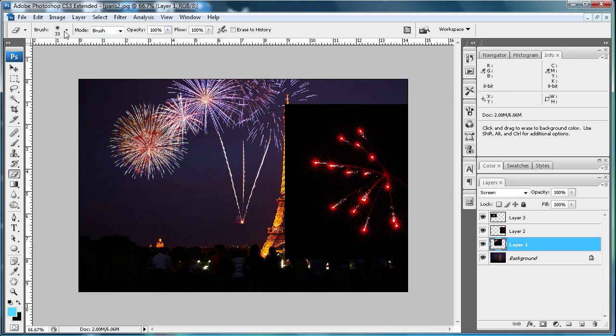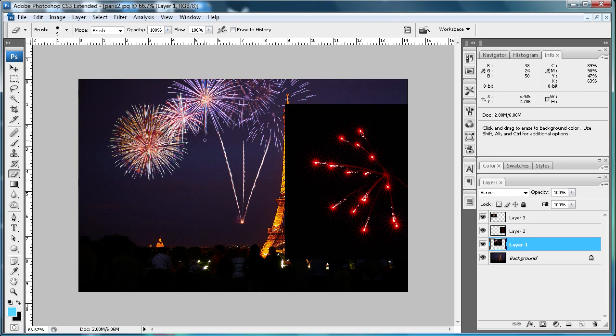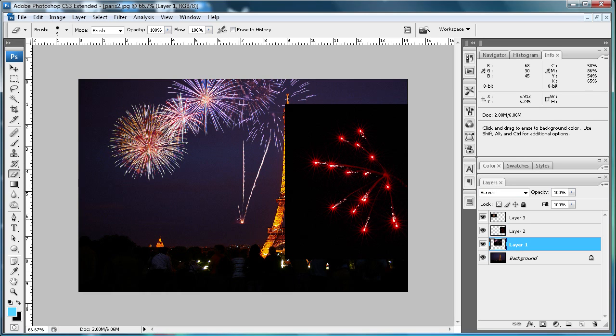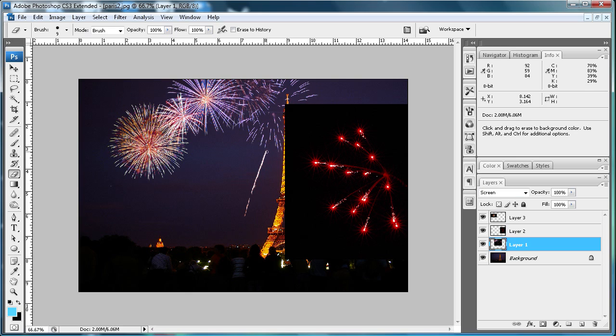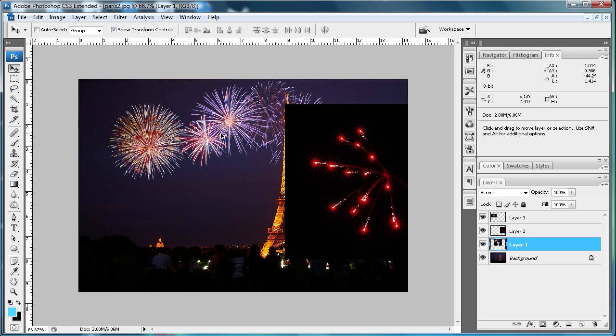Just grab your eraser tool, drag it down, and erase these. You can use your selection tool, but I'm just using the eraser for now. It's quick. Erase these lines and the part where it launched. Now you have the nice fireworks.